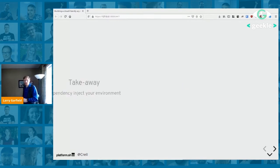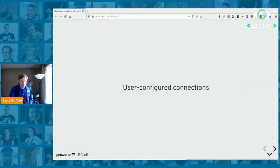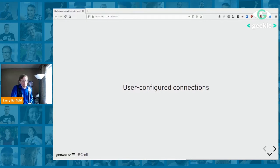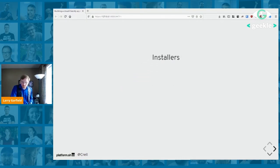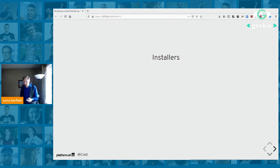The takeaway: dependency-inject your environment. If something is going to be different on production, staging, testing, or local laptop, pass it in through an environment variable. That's the key thing.